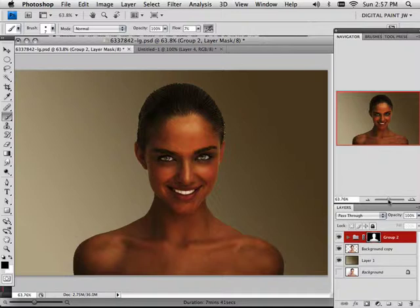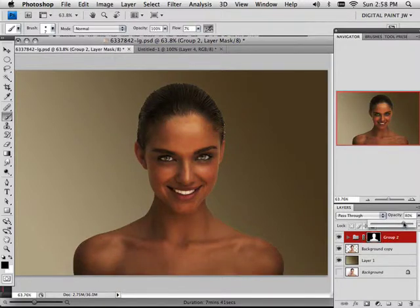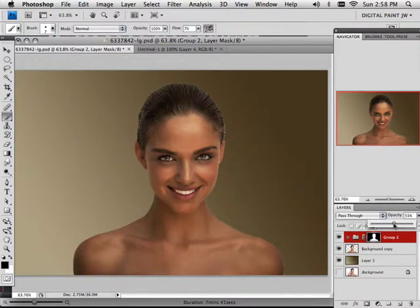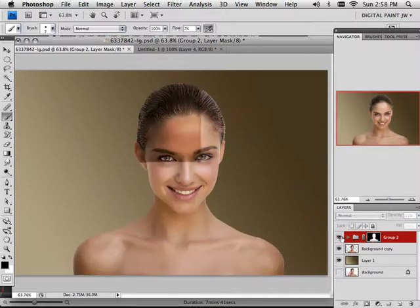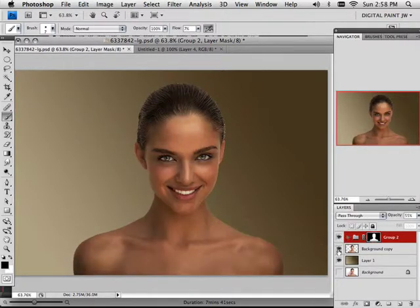And there we go — the perfect tan. I also have control over the opacity of it, so there's a lot of control here. I can go through several variations, give her a really natural look, and go all the way back to the first skin color.